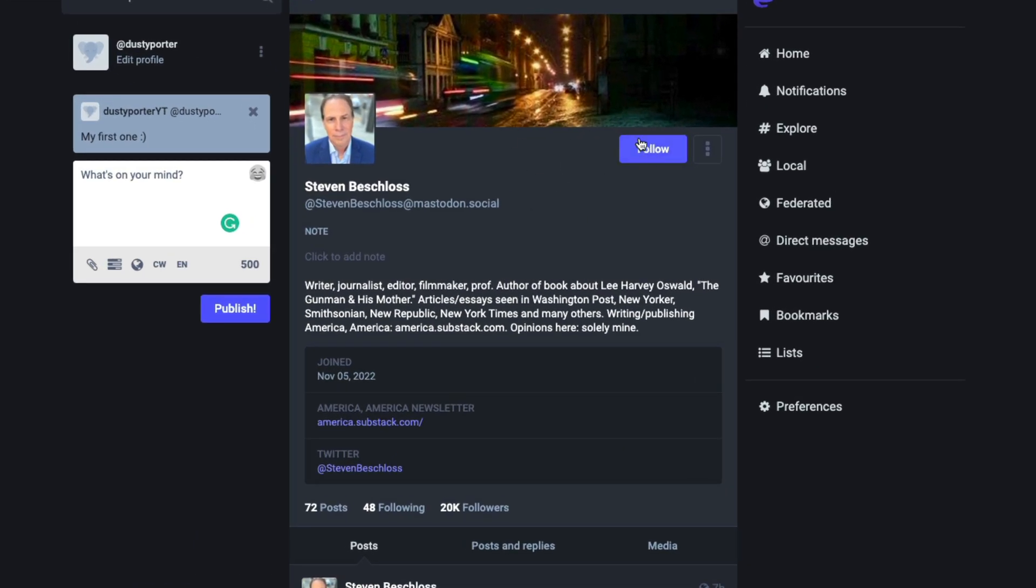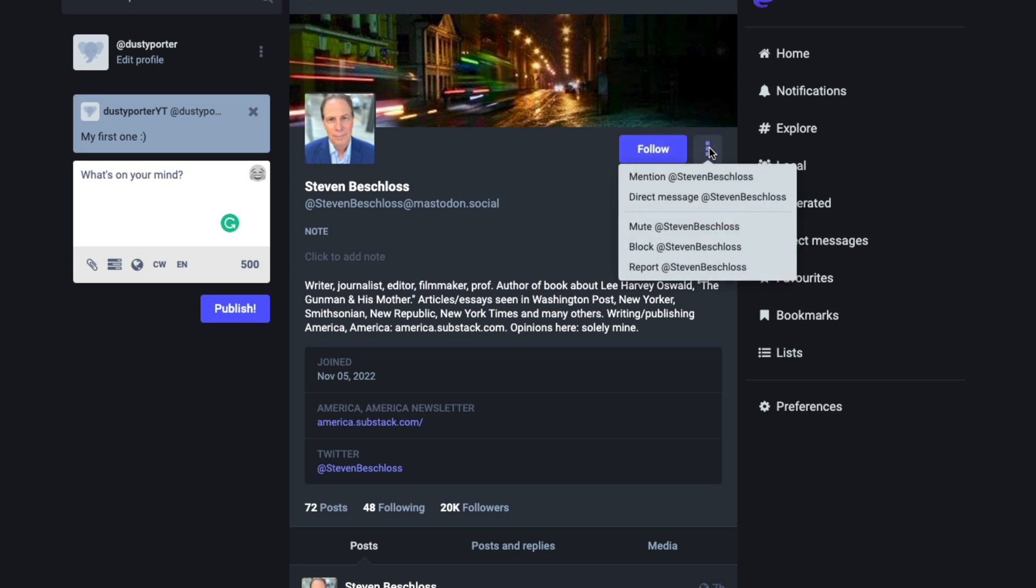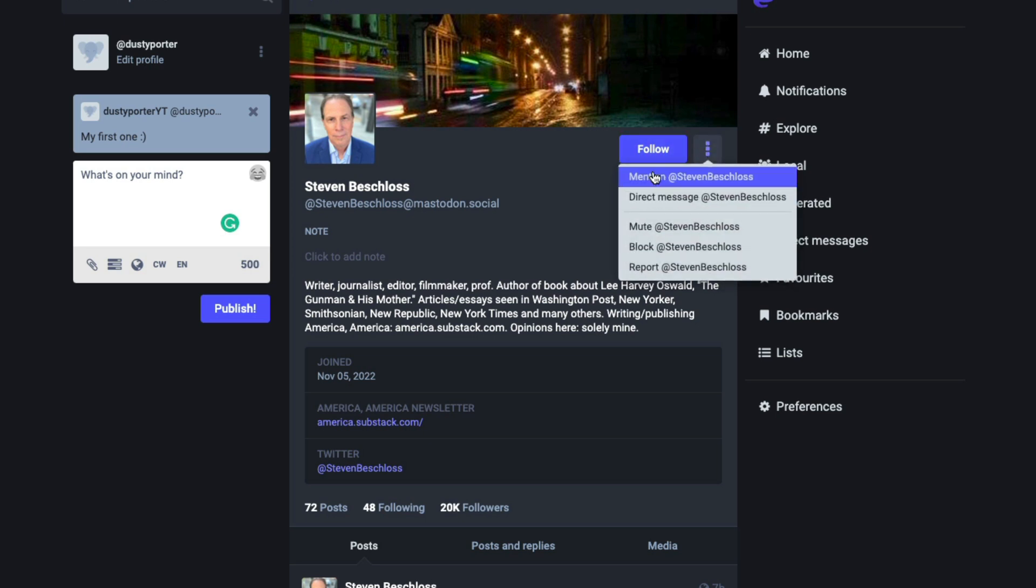And then you can go below and you can just click on someone's profile and just very similar to all of the social networks that you know and love. You can just click the blue follow button here or the three vertical dots, and then you can send them a DM.